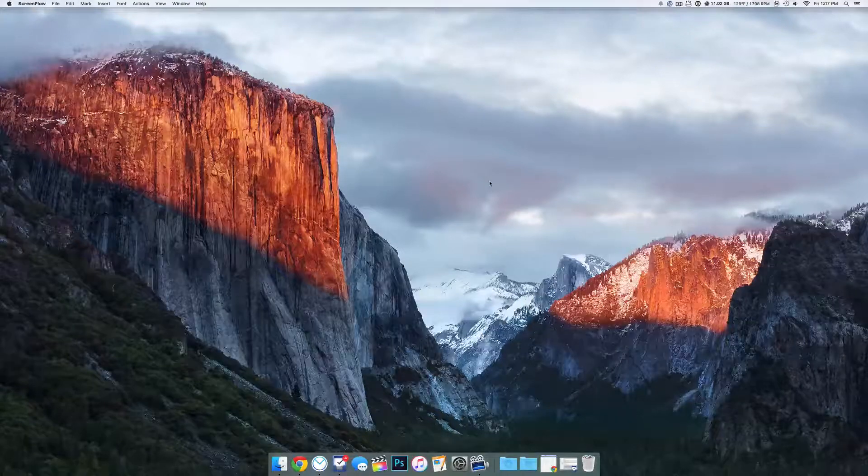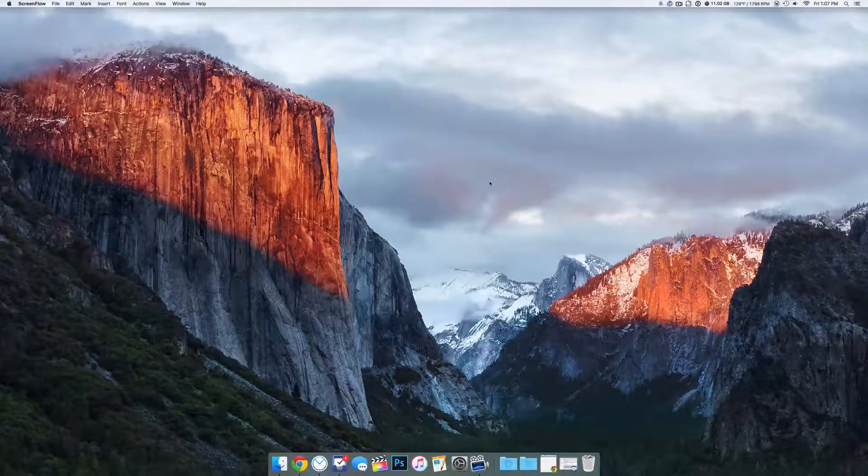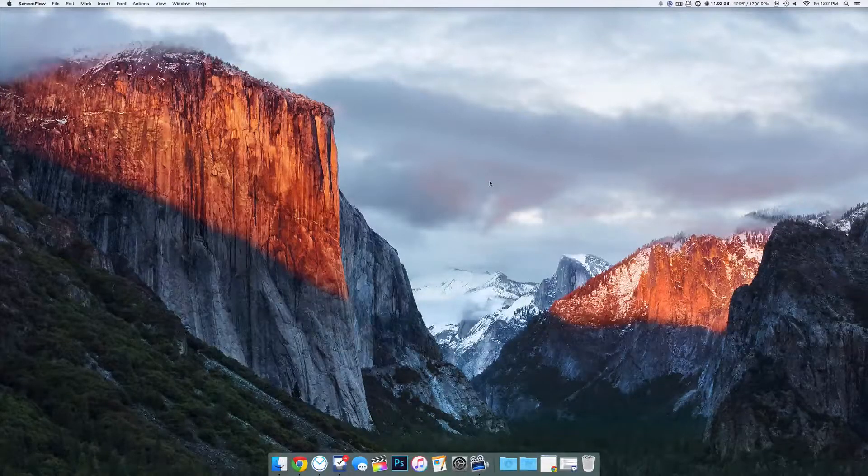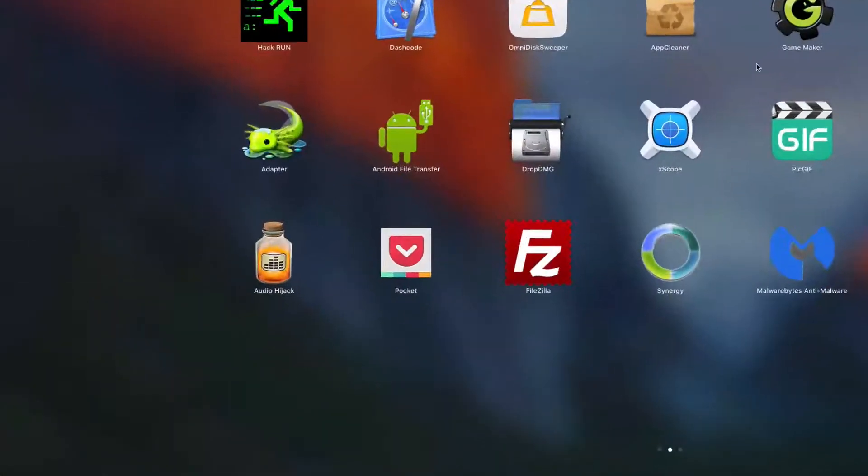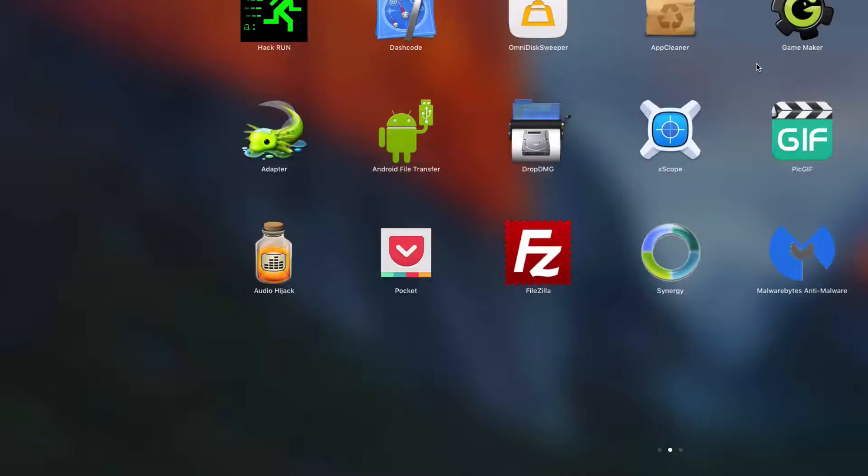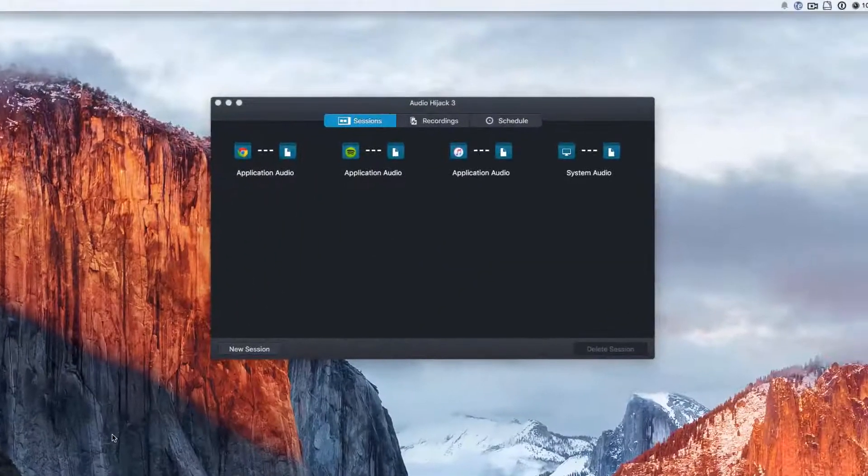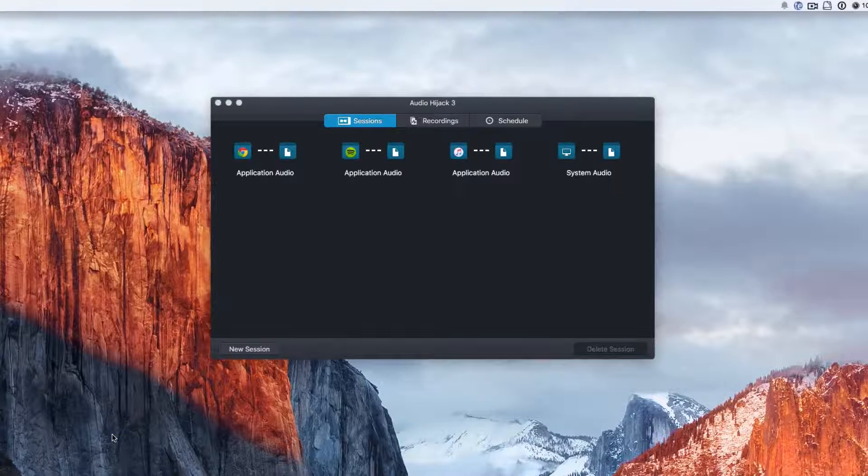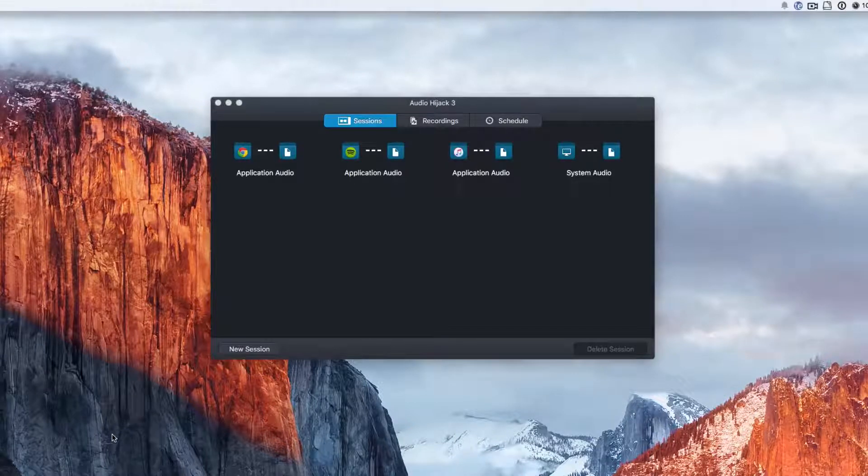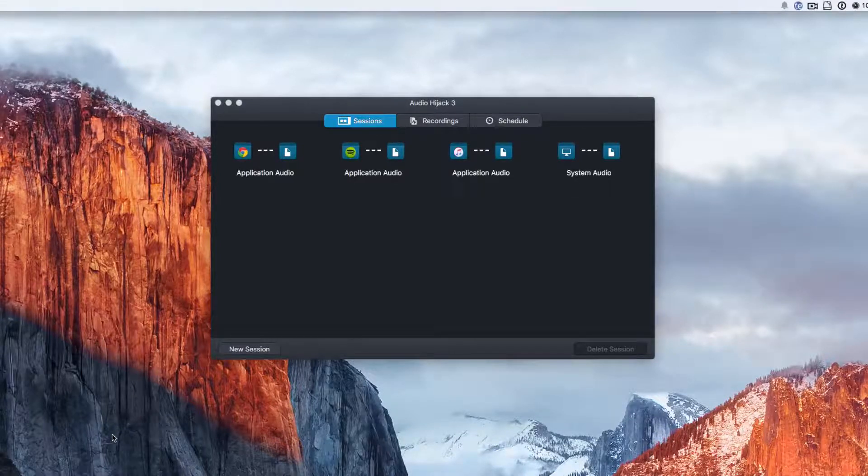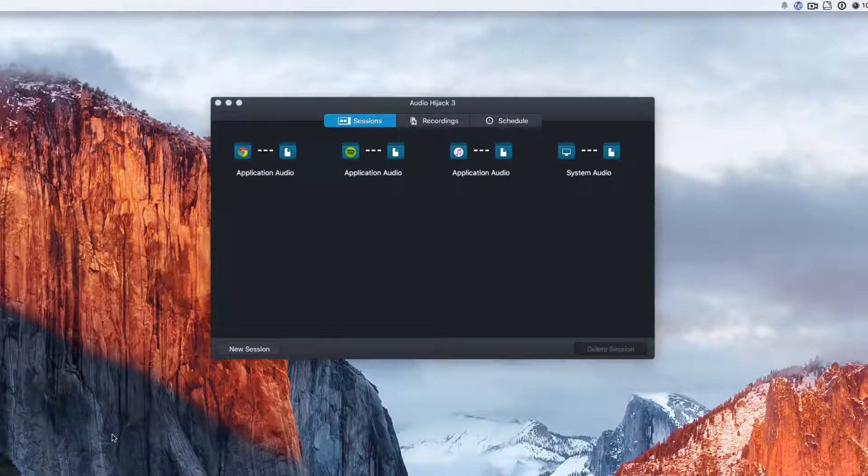Hey guys, this is Mark with iAppleTalk OneTwit and today we are going to be checking out Audio Hijack. This is a really cool app that allows you to do tons of stuff with the audio that goes into your computer.